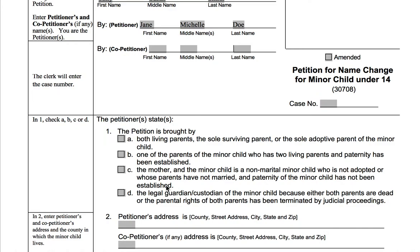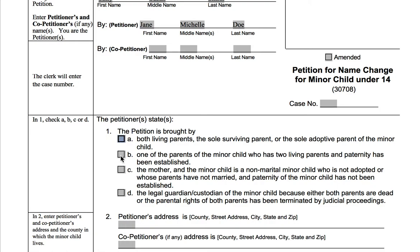On number one, you're going to indicate your relationship to the child — so this petition is brought by this person, how are they related to the child? If both John and Jane were petitioning, you could say 'both living parents.' If John had passed away, Jane would be the sole surviving parent. So if one parent has passed away and the living parent is petitioning, or you're the sole adoptive parent, that would be A. B is the situation where only one of the parents is bringing the petition, but there are two living parents and paternity has been established.